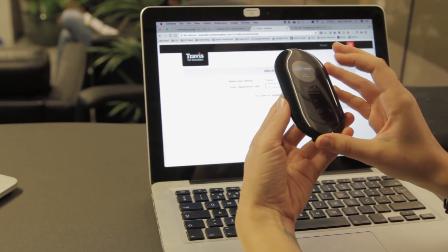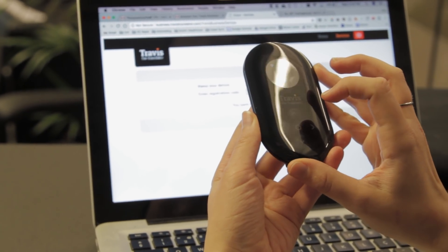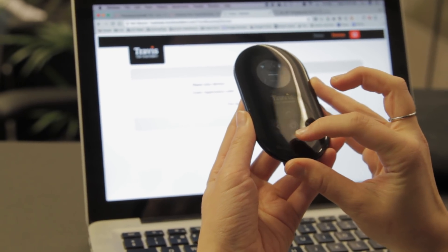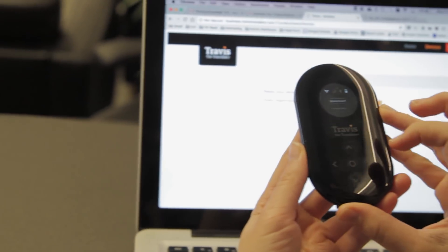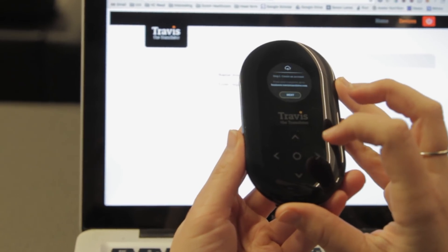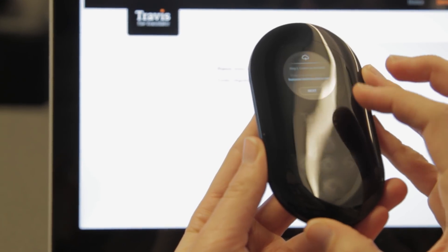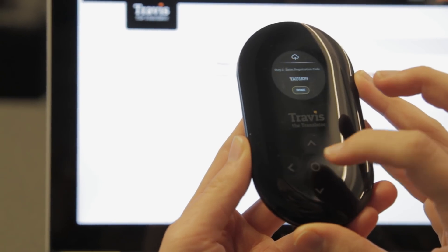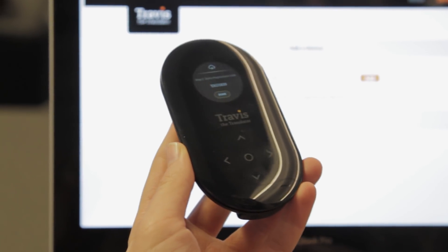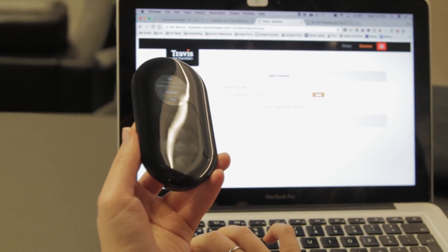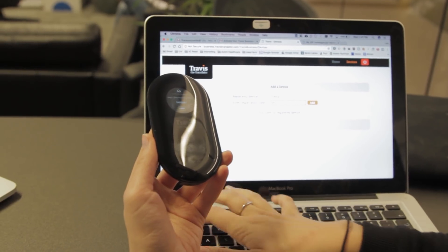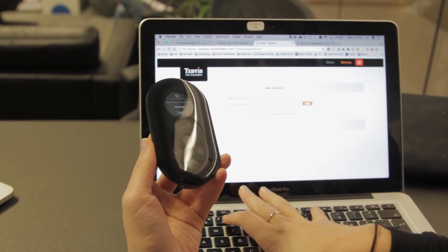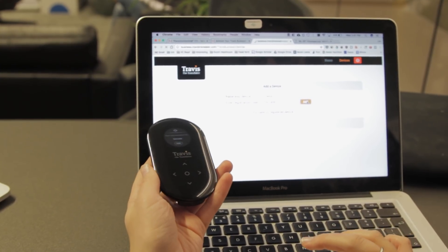To find your registration code, go into the main menu by double-tapping the top button. Tap down until you get to Sync to Account and tap the middle button. Step one, Create an Account, we've done that, so we'll click Next. We've got a registration code here, so we type that in and click Add.